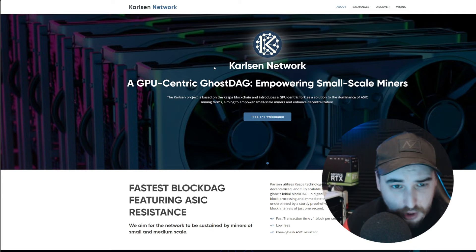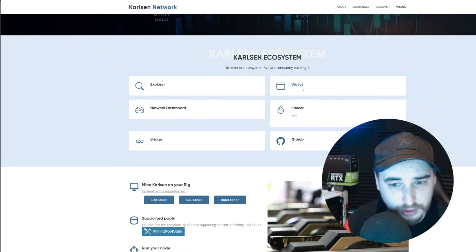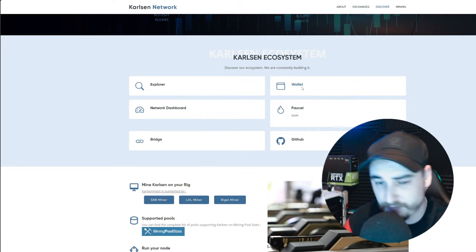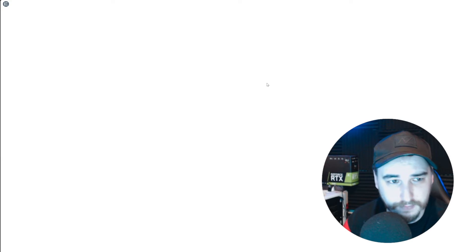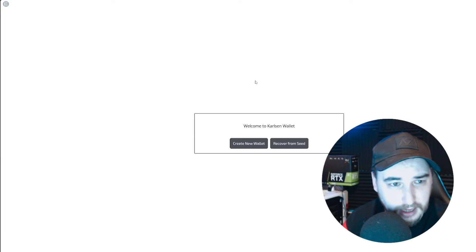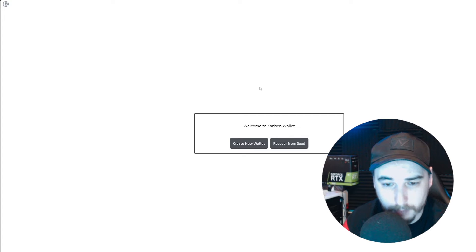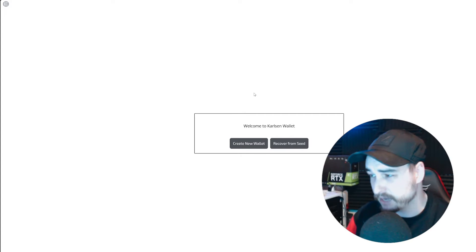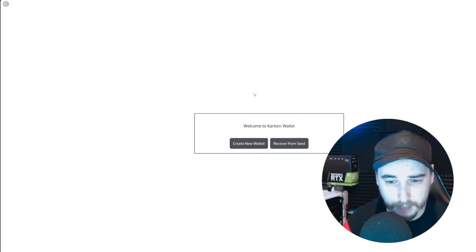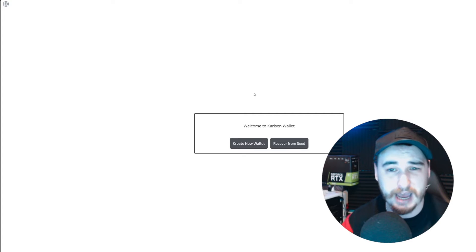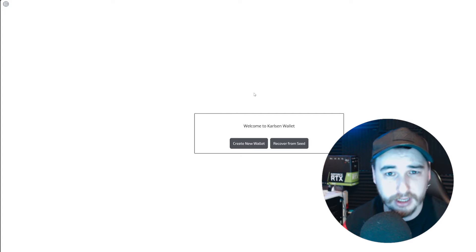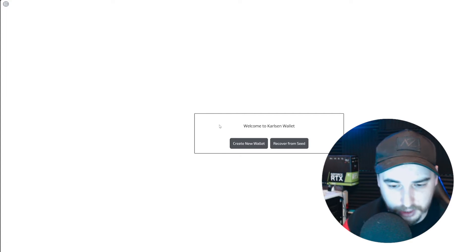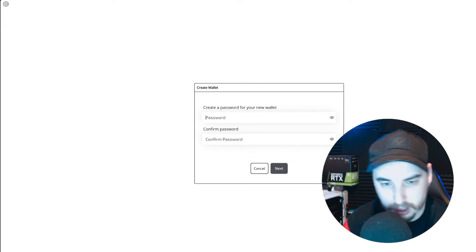But you can now, if you take yourself to their website - I'll leave all the links for you guys down in the description - if you take yourself over to wallet.carlsoncoin.com, you can now create yourself a web wallet, which is a lot more safer and you're able to back up your seed phrase from there and have no worries about what's going to happen. So let's go and press on create new wallet.